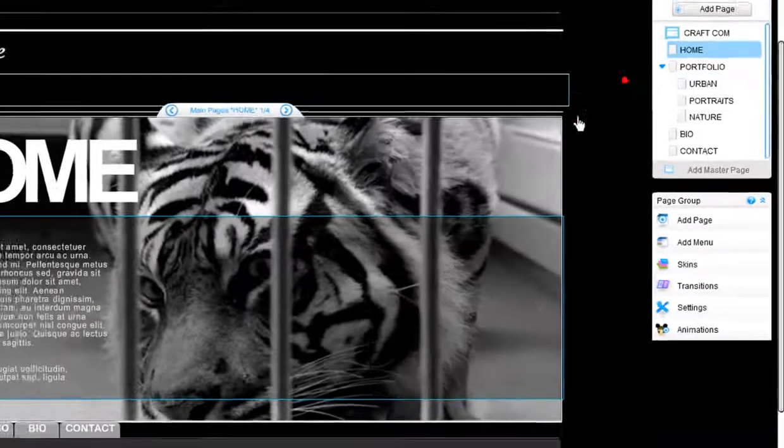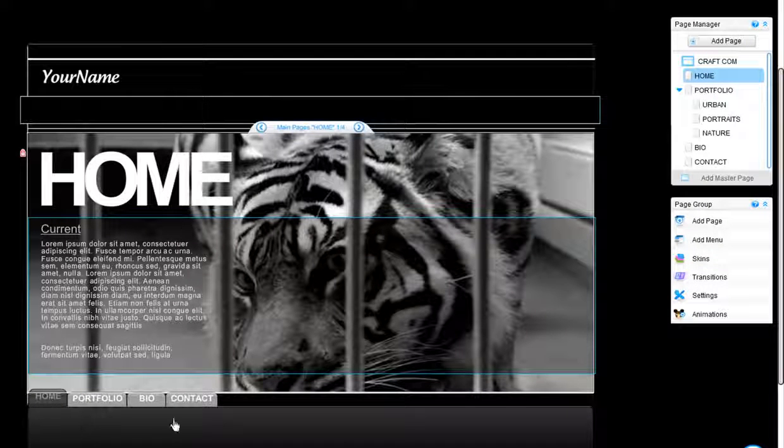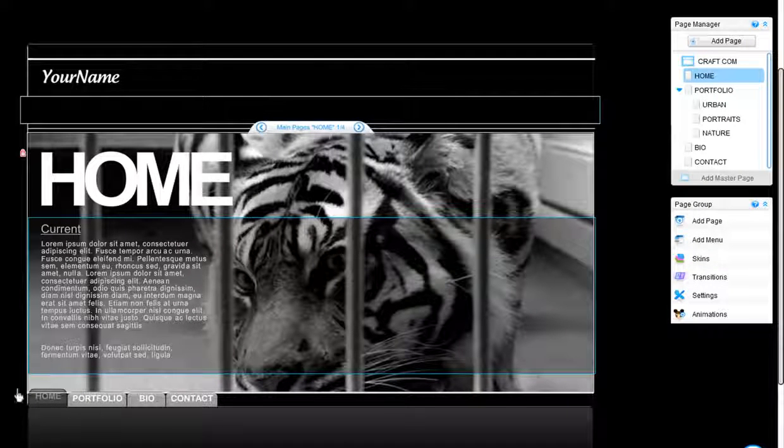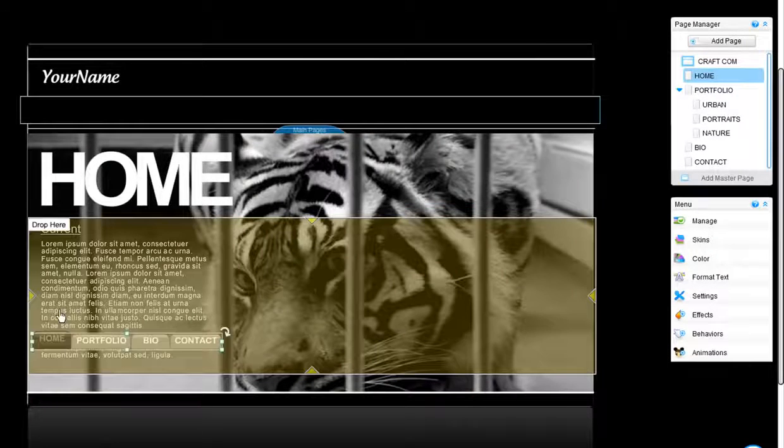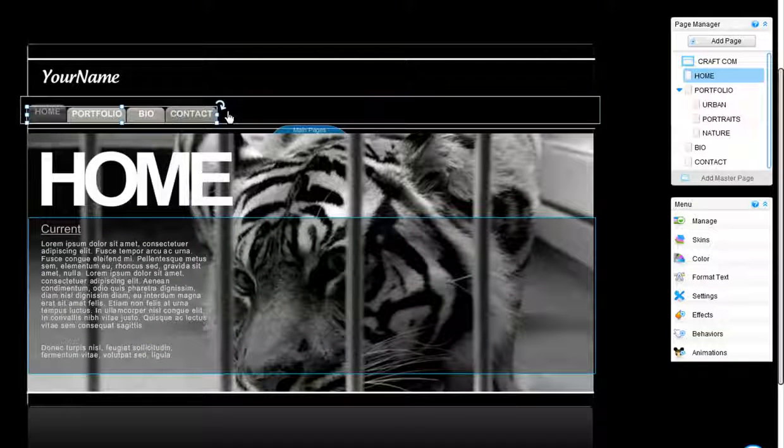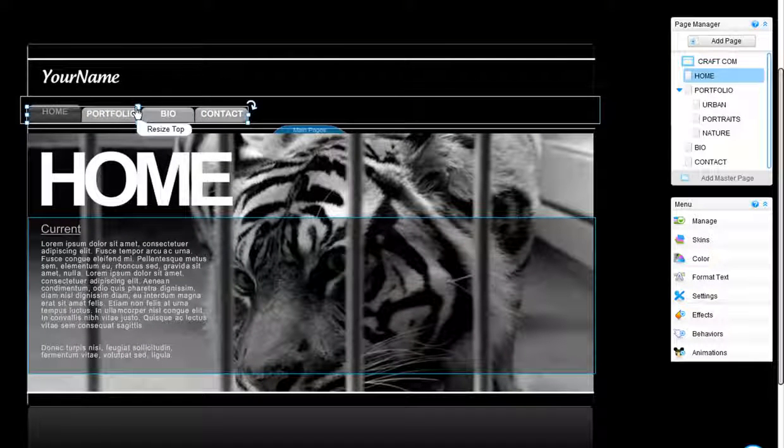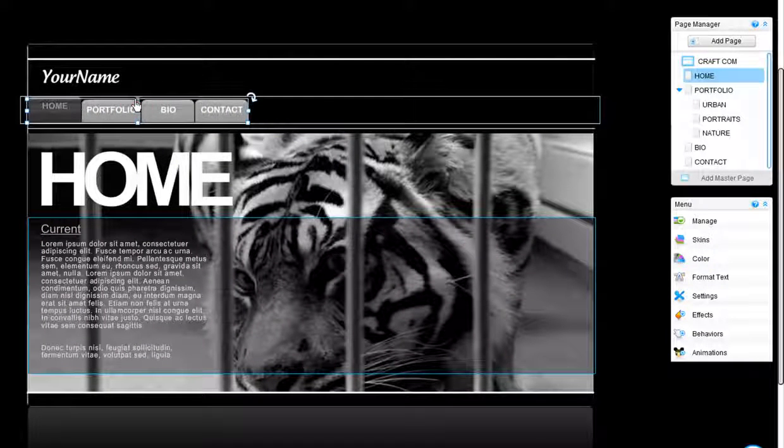You will see it automatically connects itself to the bottom left of your page. Now you can drag and drop it anywhere outside of your pages. It's important to make sure that this is outside of your pages.